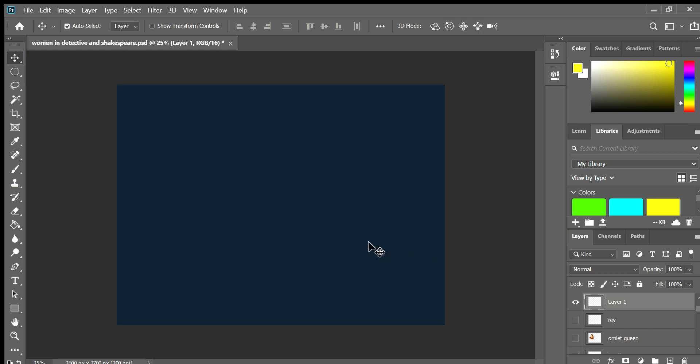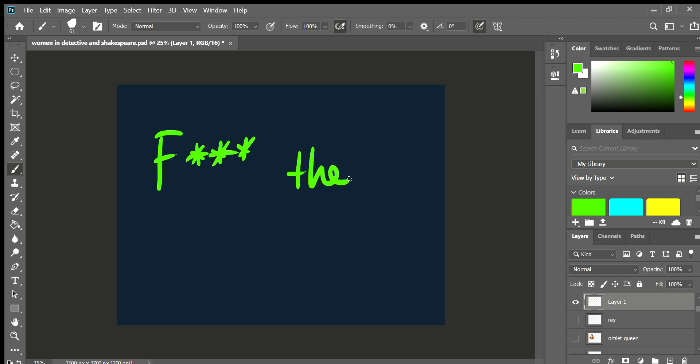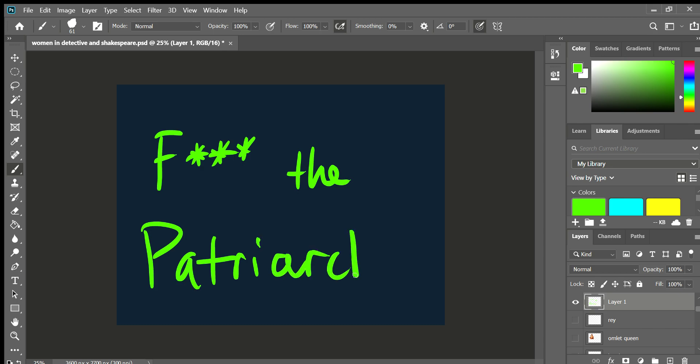I would like to finish this show by telling you that today's episode was brought to you by the letter F, for F the Patriarchy. All right folks, I hope you have a good rest of your time, and sorry I went too long.